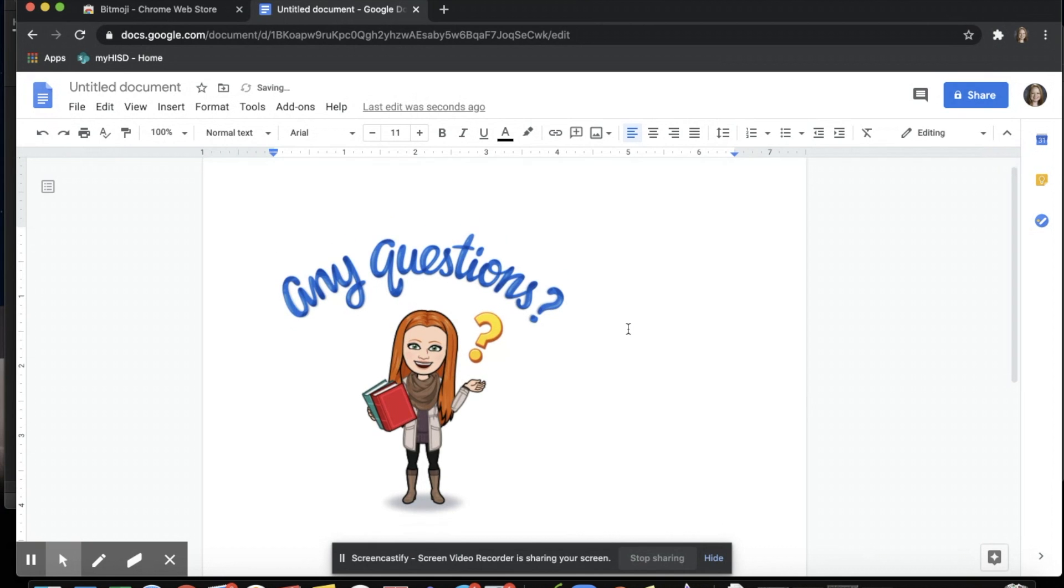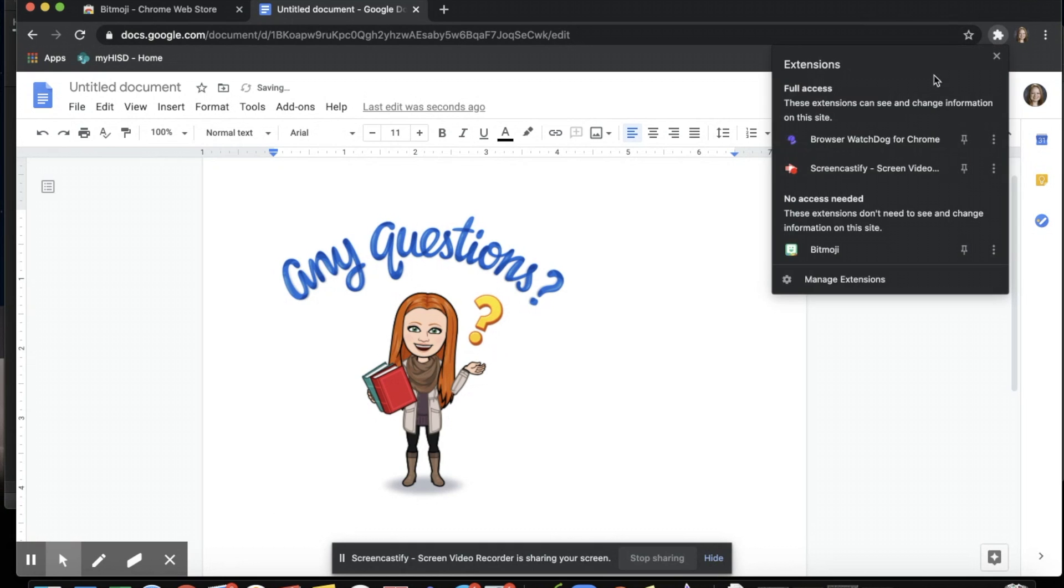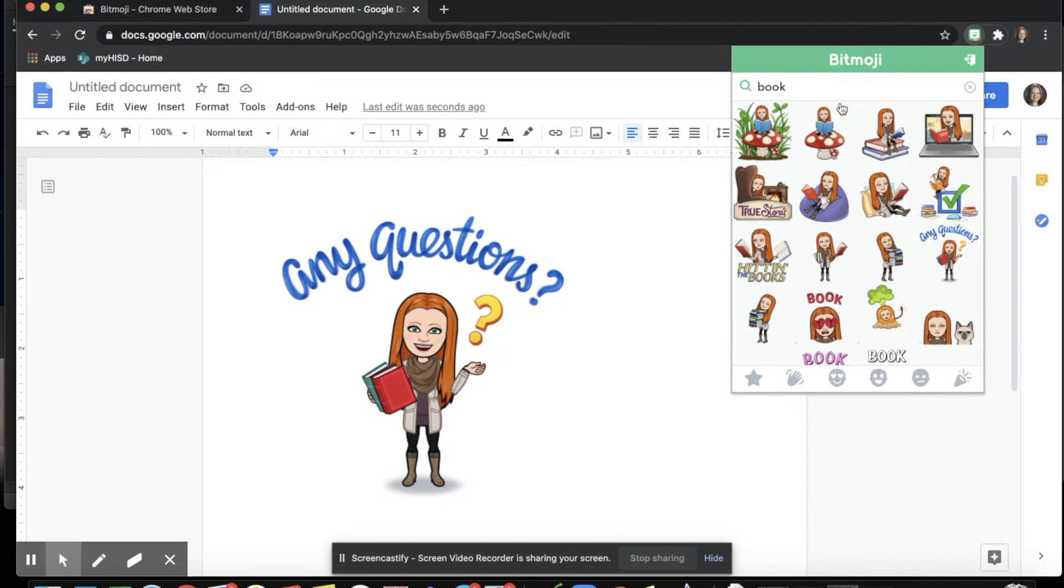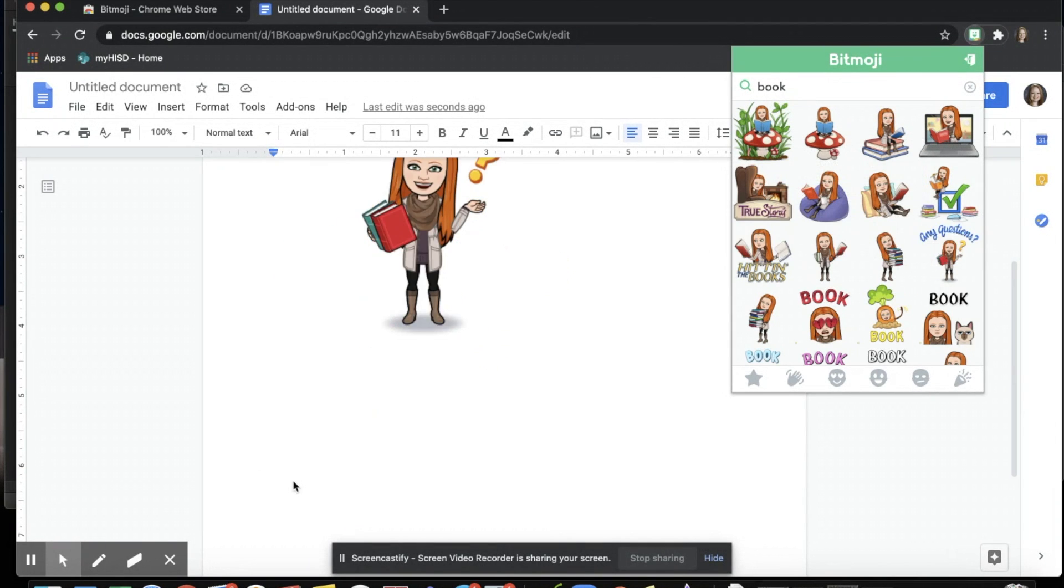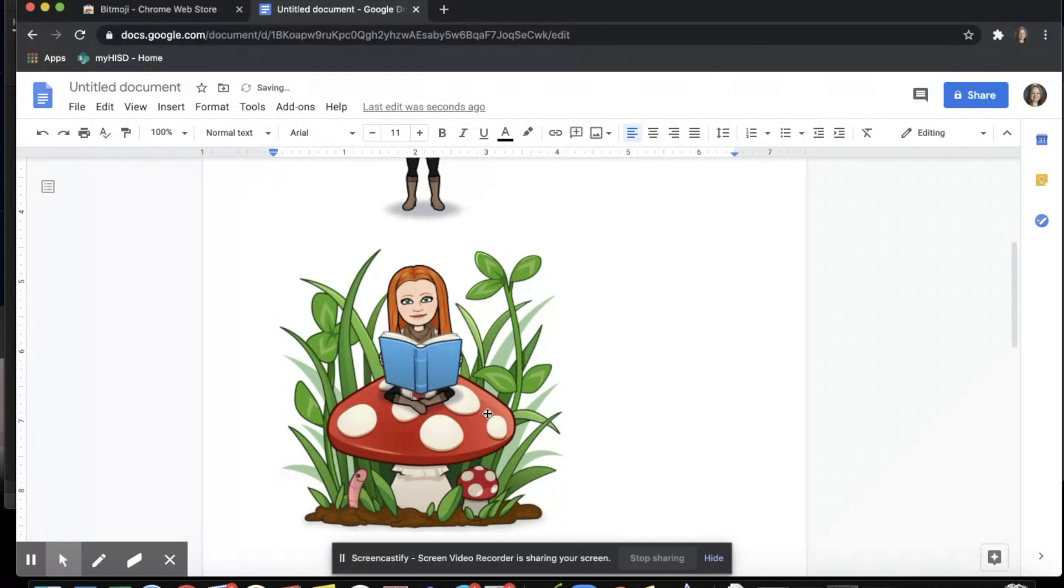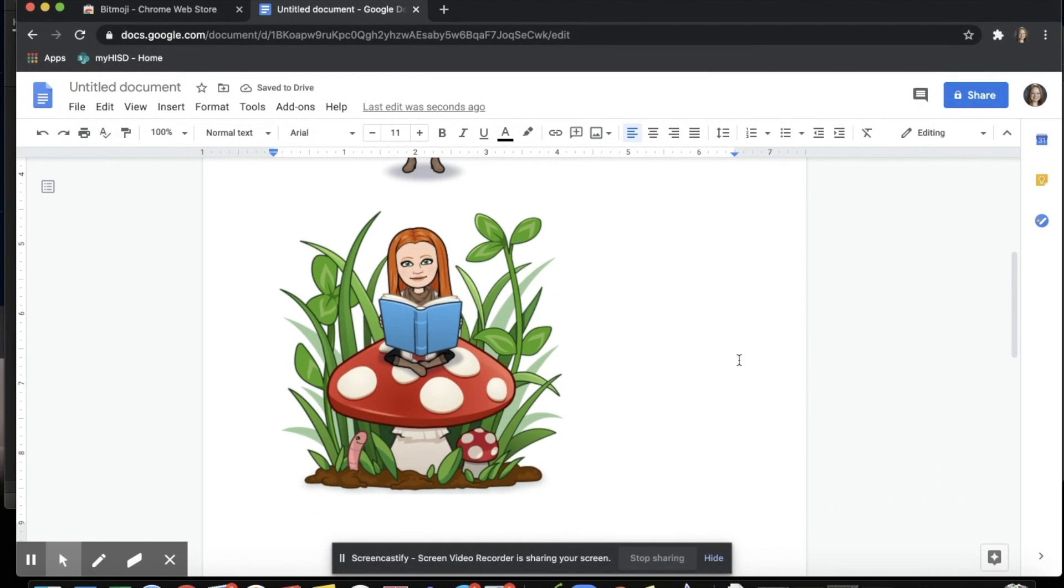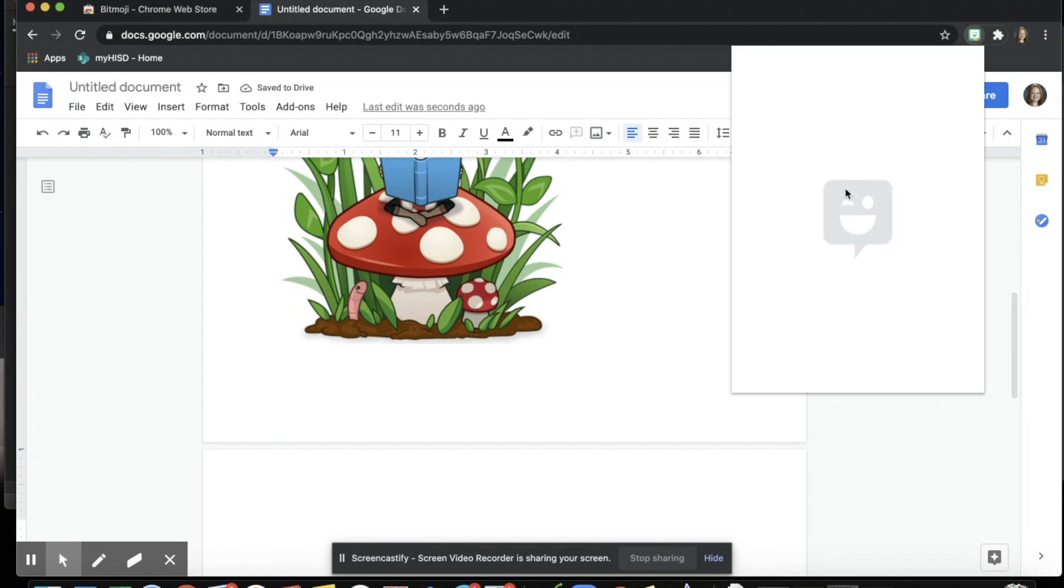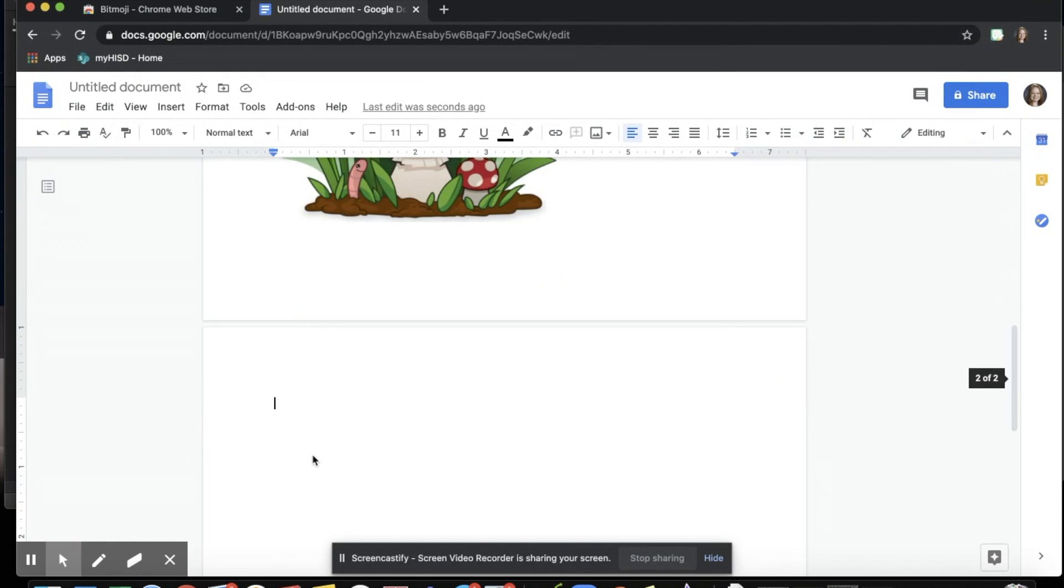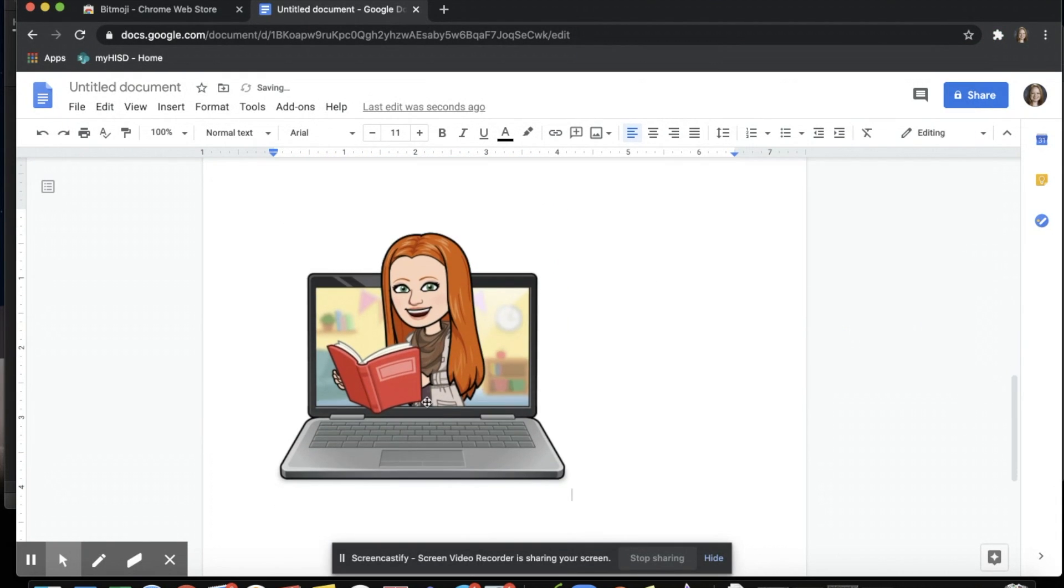Any questions? I can search for book and add in anything. For the younger kids, something like this could be super cute. And for our older kids, something as simple as this might work.